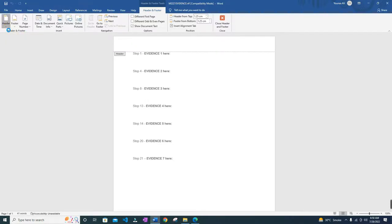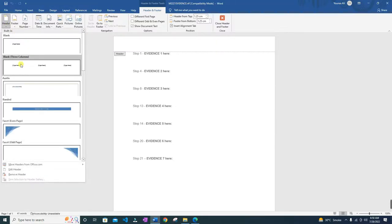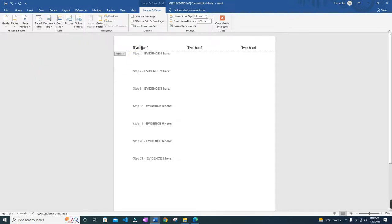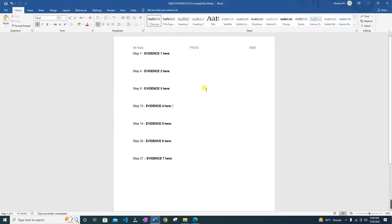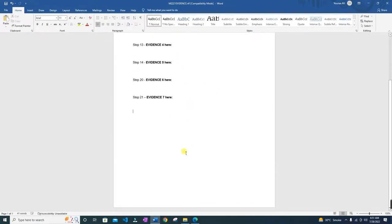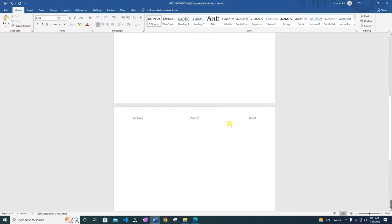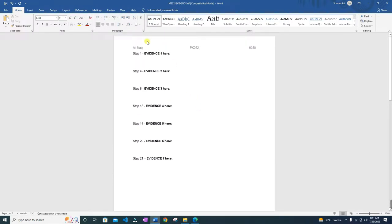We will click this option and we will insert three blank columns, and you have to type in your name, your center number, and your candidate number. It doesn't have to be in this order — you can put it in any order — but you should have it in the header so that it appears on every page. It will appear now on every single page, so that's why I wrote it in the header.